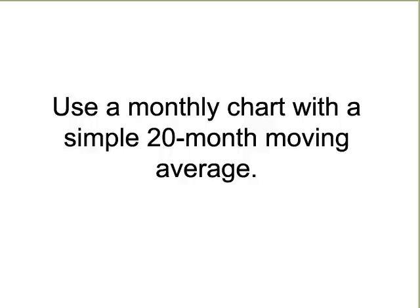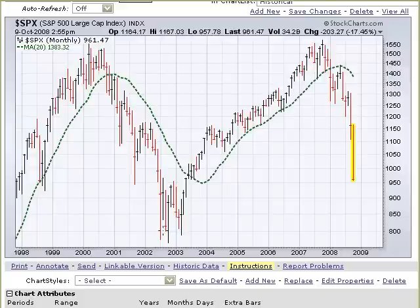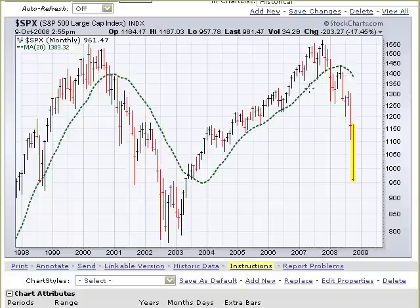We'll be using a monthly chart with a simple 20-month moving average. Most free charting services like StockCharts.com and BigCharts.com offer this. Here is a monthly chart from StockCharts.com. Each one of these bars represents a month's worth of price action.